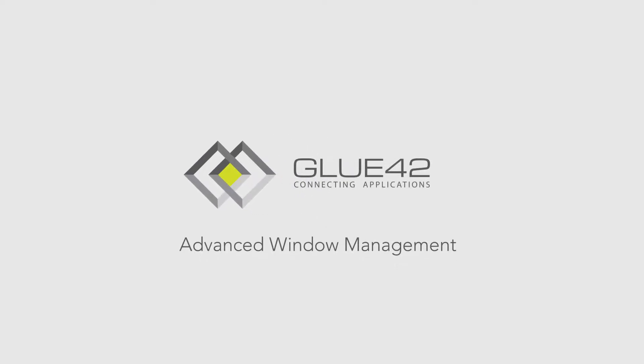Hi there! In this video I'll show you another UI concept supported by Glue42 desktop called a swimlane.